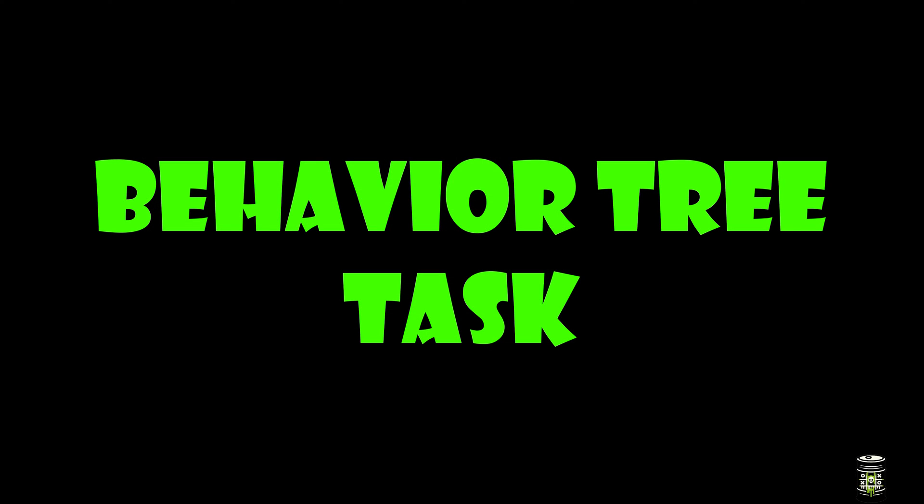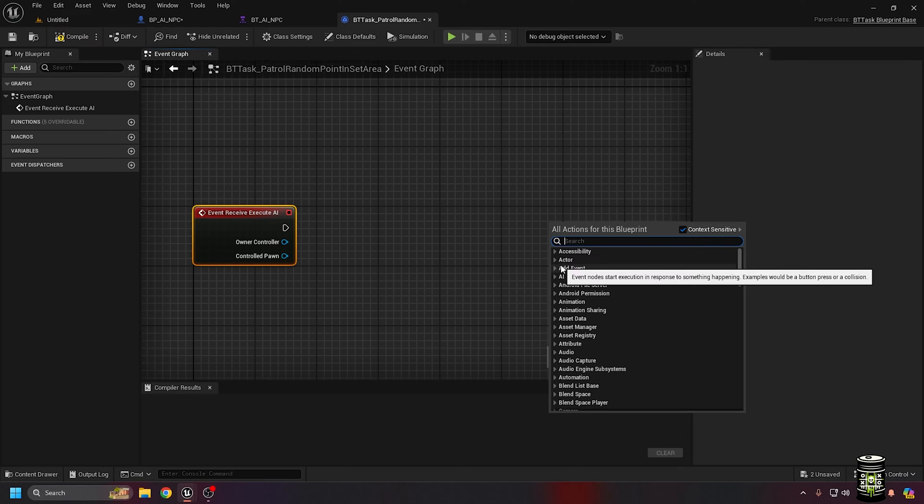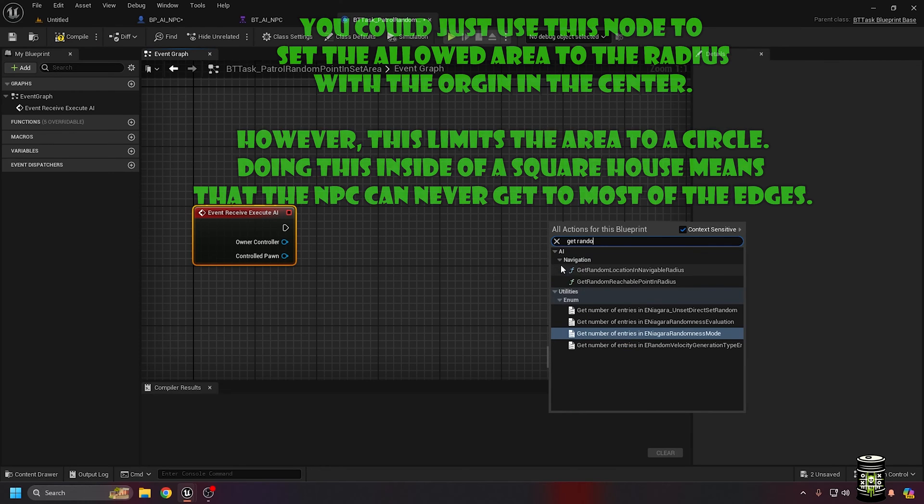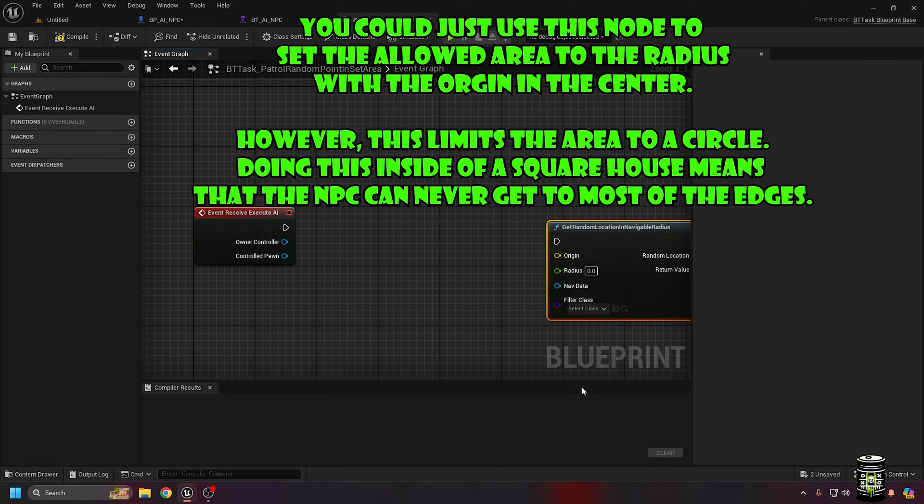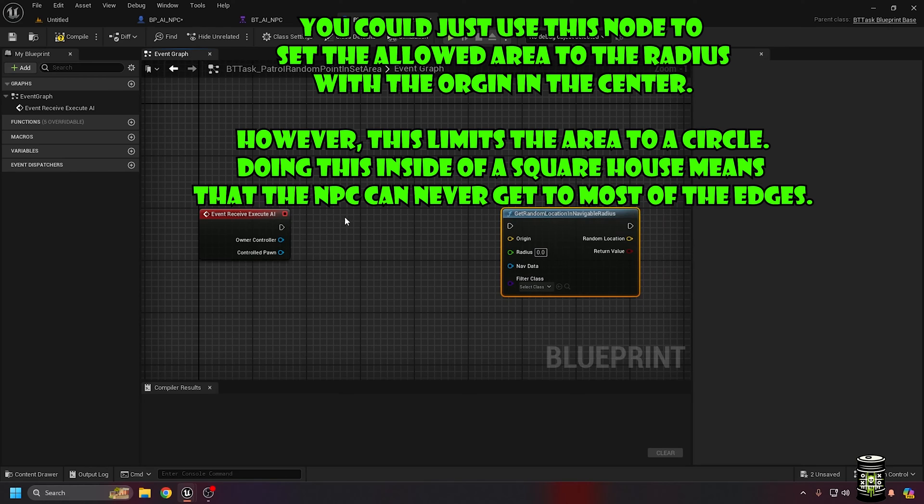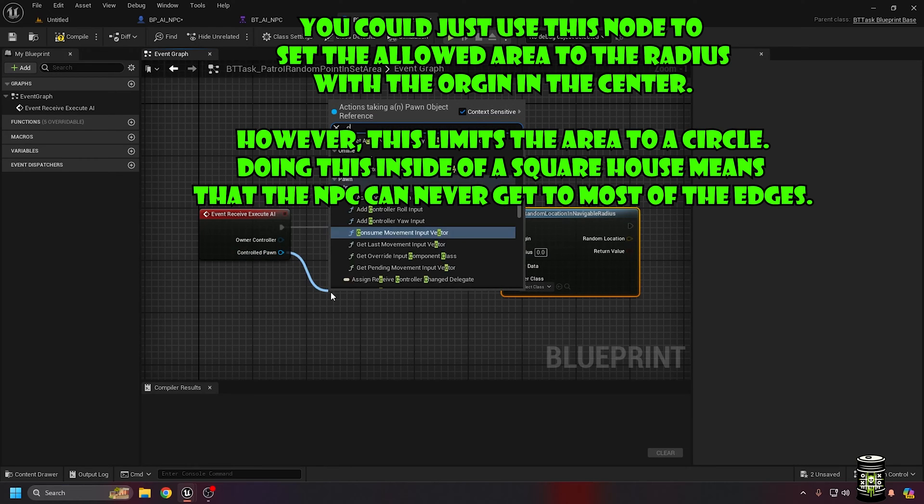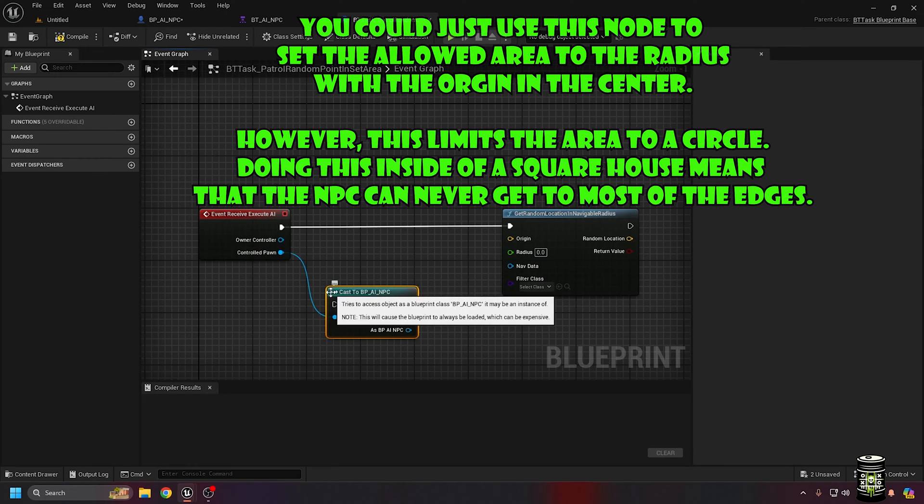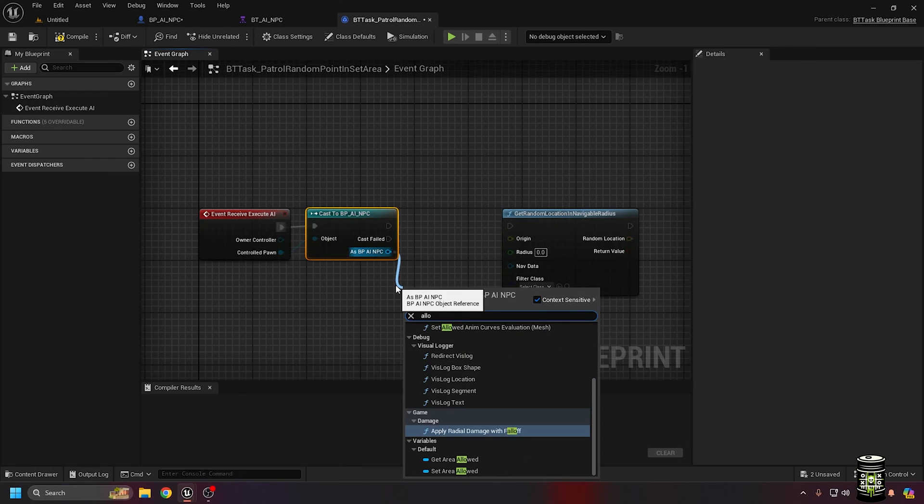The bulk of the work will be handled in the task we made. Open the new task and in the event graph, add the event receive execute AI node to start running as soon as the behavior tree calls the task. The get random location and navigable radius node will pick a point it can walk to within range but isn't limited to a desired area. By casting to the NPC class,